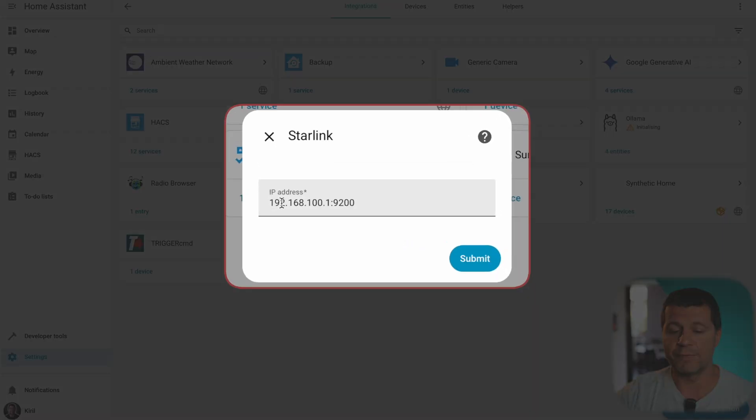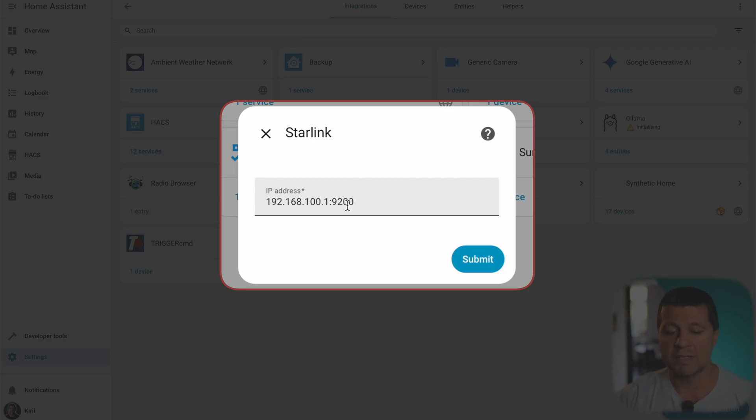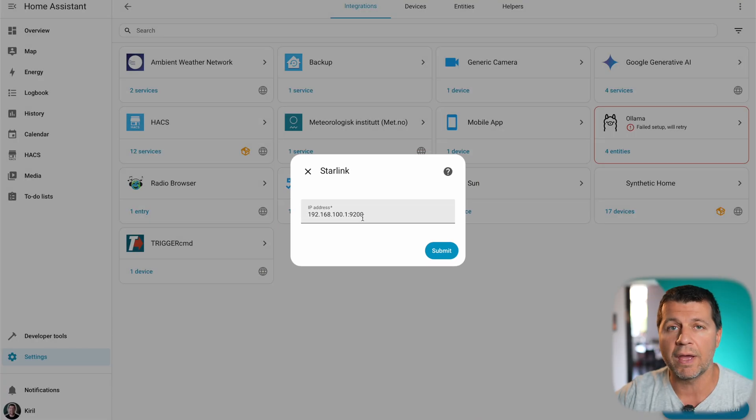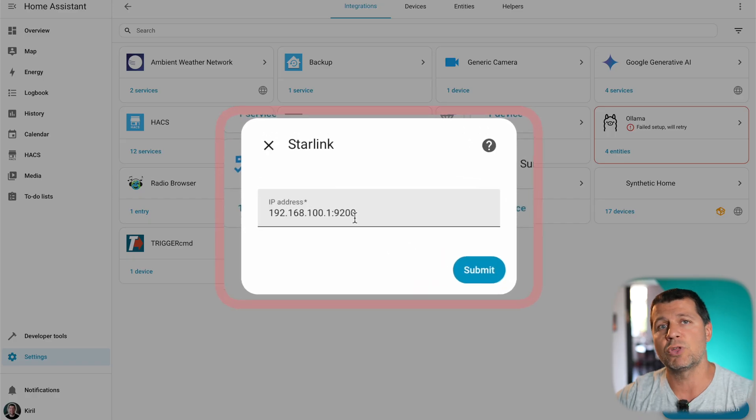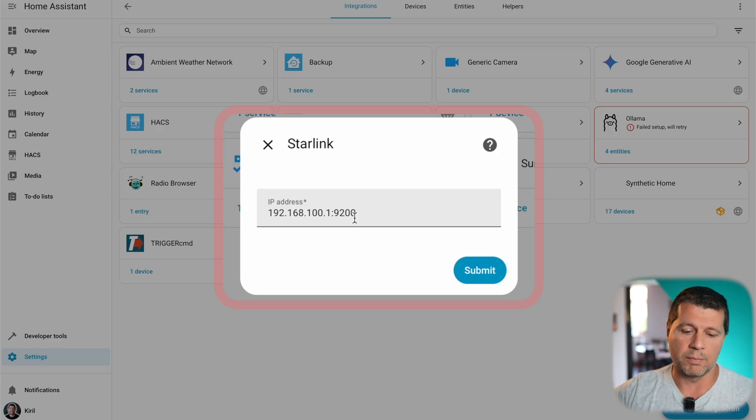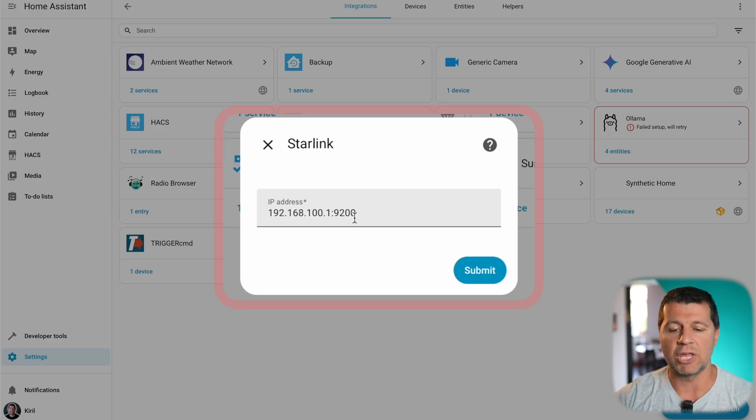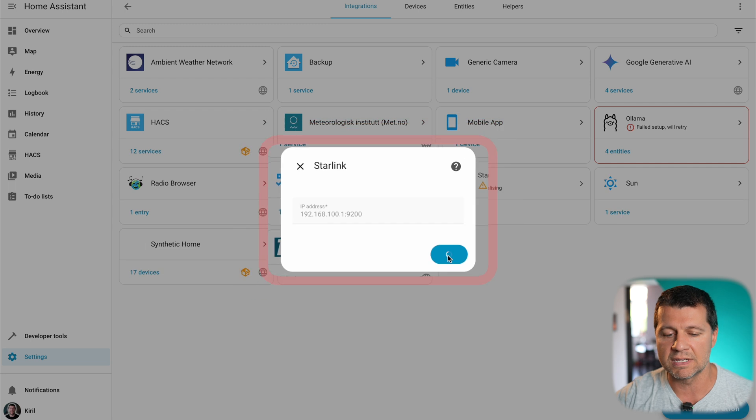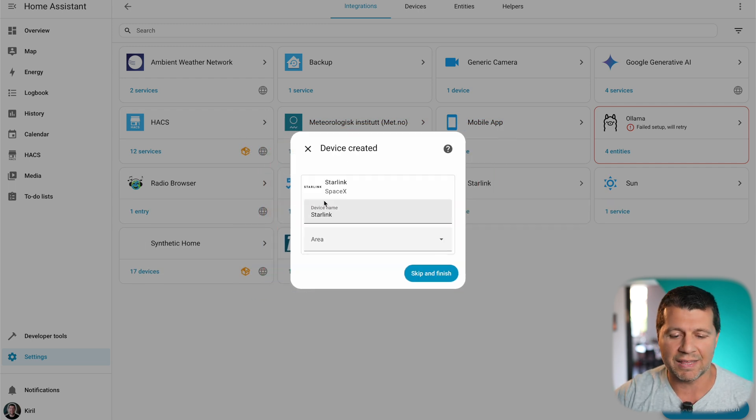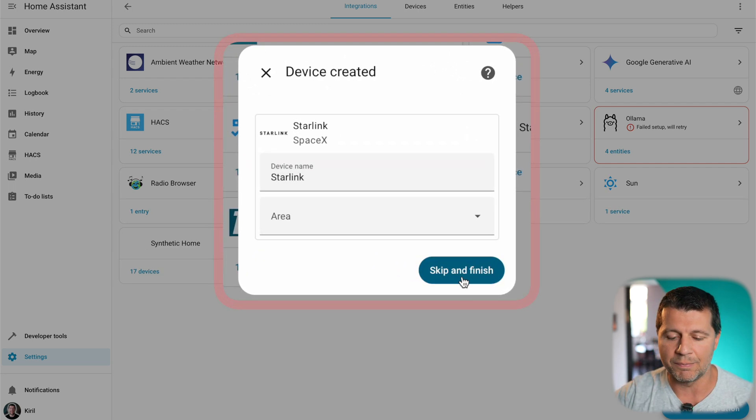In most cases Home Assistant should be connected to internet through your Starlink device and if that's the case you just have to click on submit here. This is the default IP address of the Starlink router and this is the default port that should be used for this integration to work so I don't have to change anything. If you did some changes in your Starlink router, if you changed your subnets, mask and whatever, you have to change this IP address as well but in most cases you don't have to change anything. You just have to click on submit and boom!